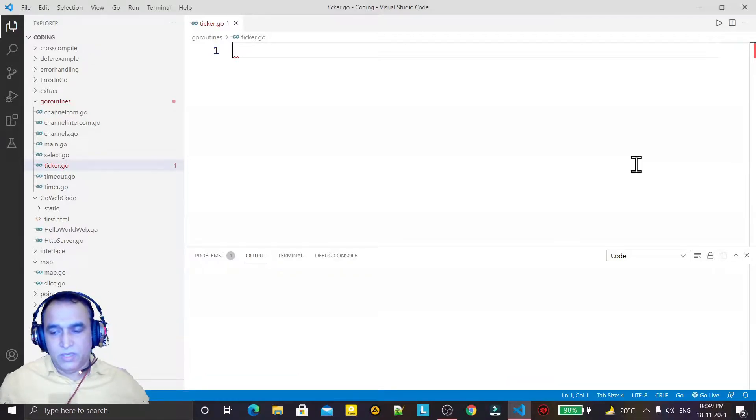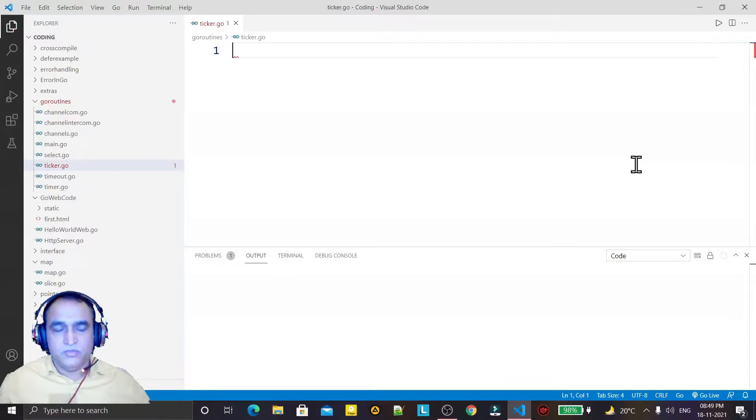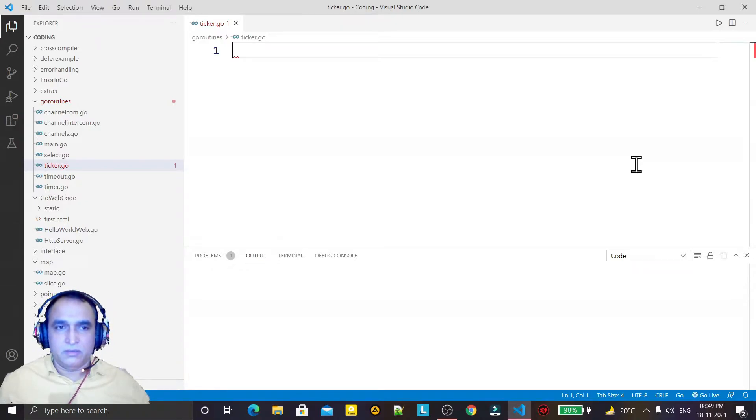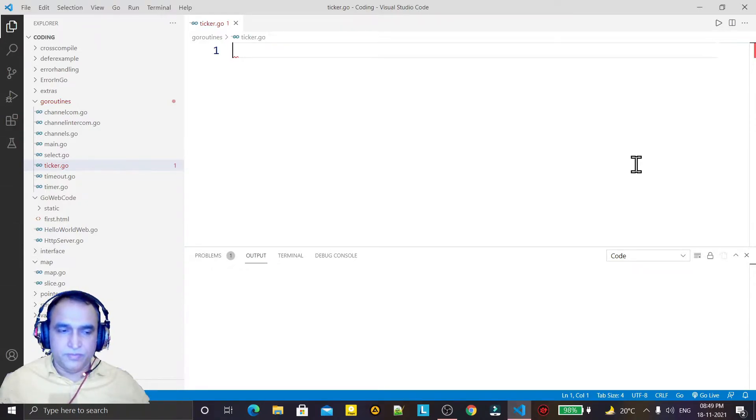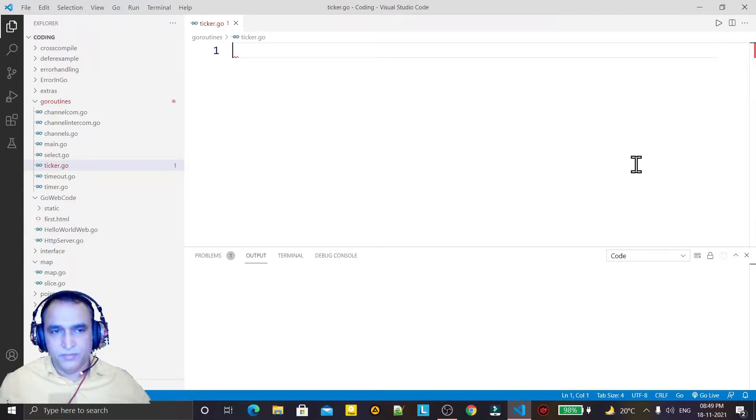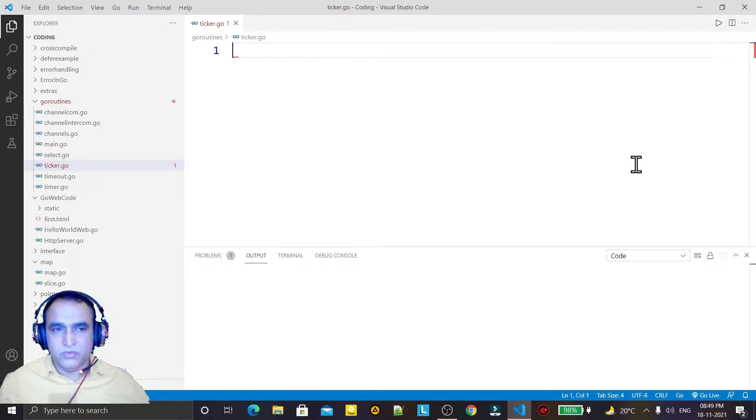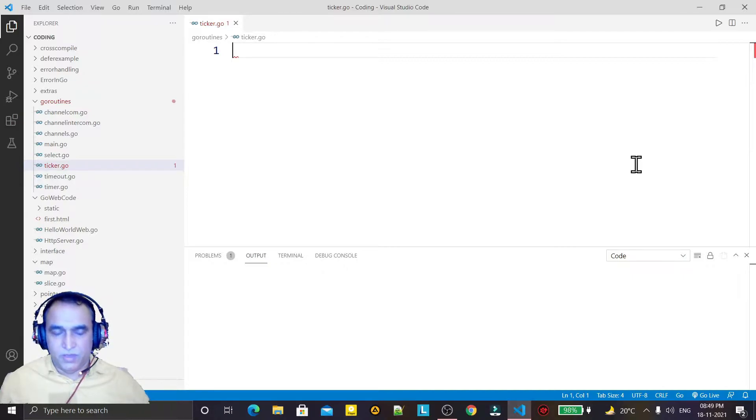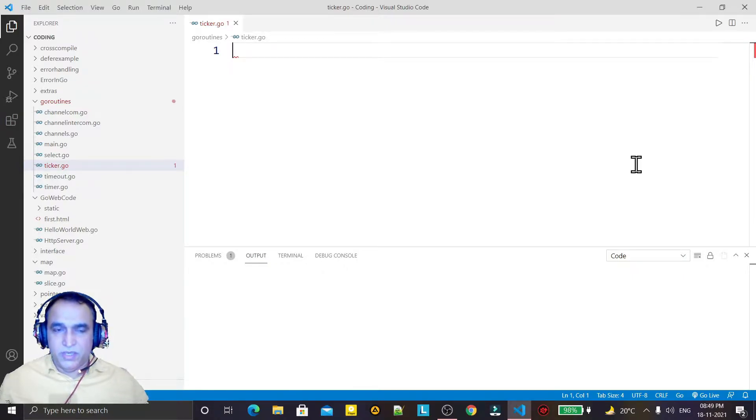Hello guys, welcome again. In this video we are going to learn the use of ticker in Go language. In the previous video we learned the use of timer. Timer statement executes once only when time expires, but ticker statement